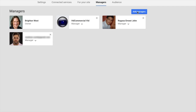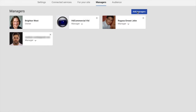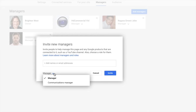So very simply, click add or remove managers, then add managers. Add in their email address and choose whether they should be a manager or a communications manager. A manager can upload YouTube videos and edit them, while a communications manager can communicate on your behalf — answer comments and look at your analytics.